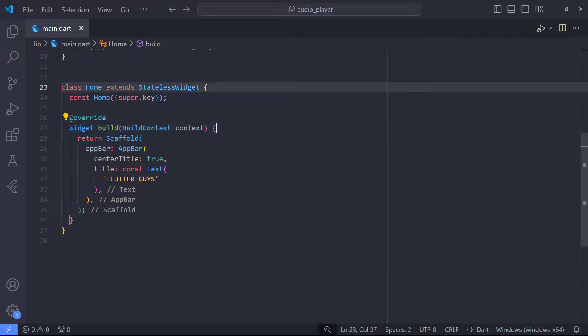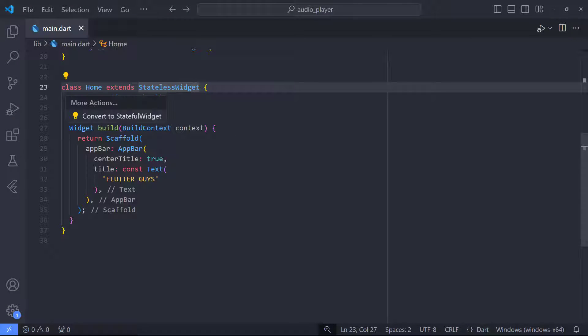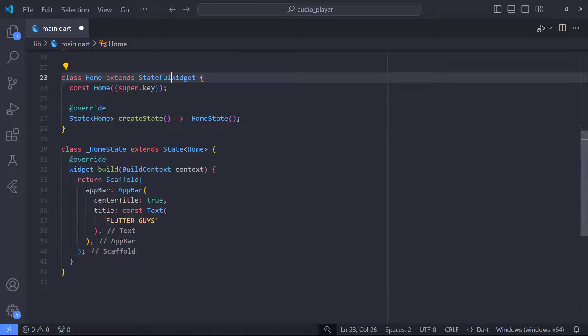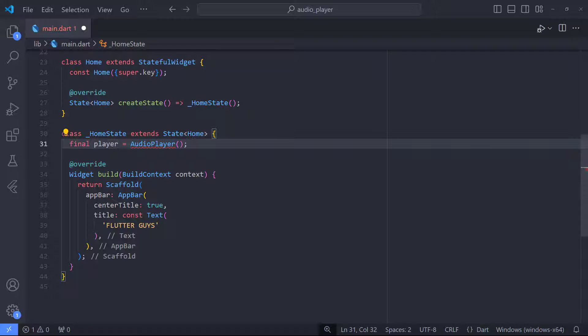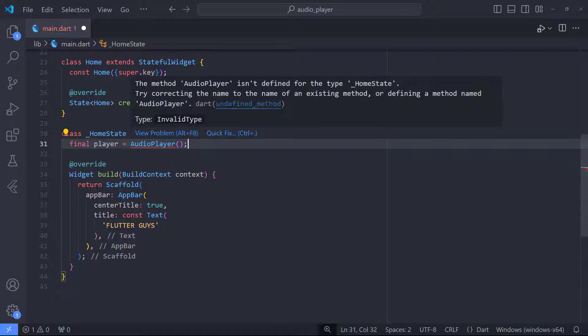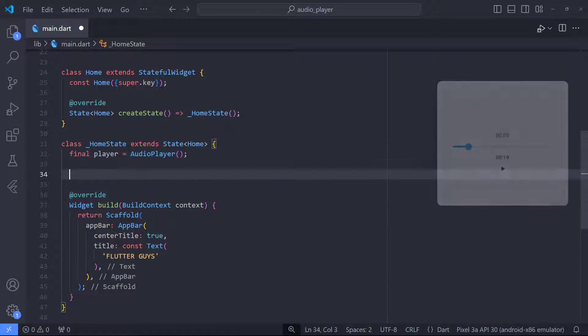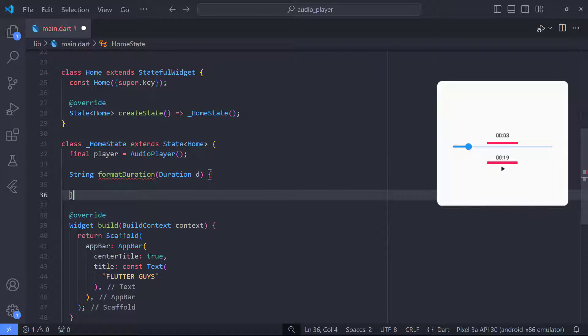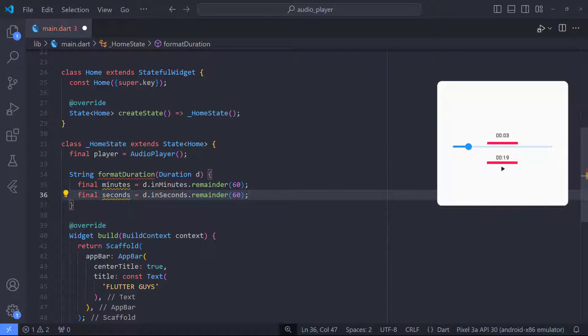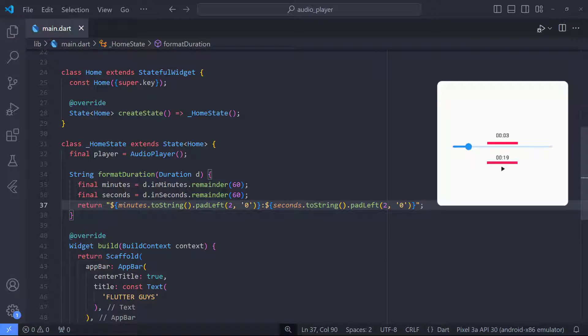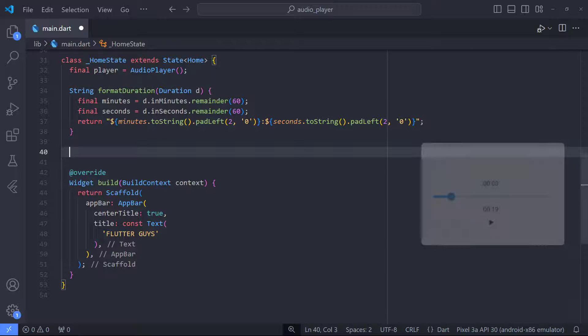In the next step, we need to change our class from stateless to stateful. Then we need to define an instance of audio player. In order to display the elapsed time of the audio in real time, here we create a function called FormatDuration that takes the duration and puts together the minutes and seconds of the elapsed time and returns a string so that we can display it.